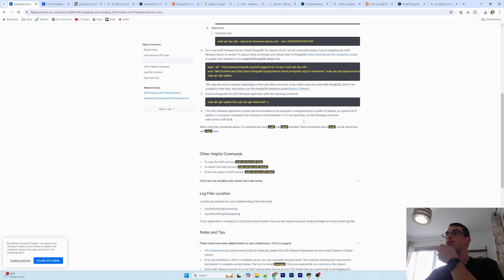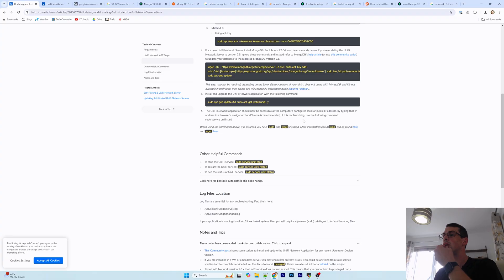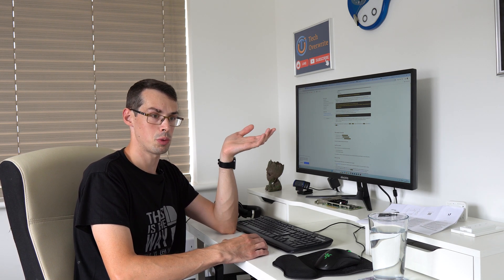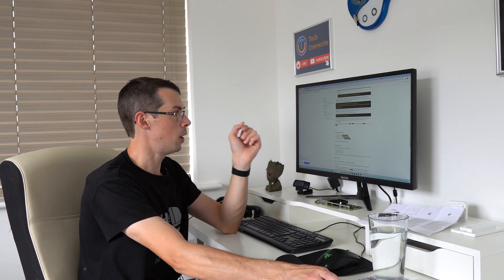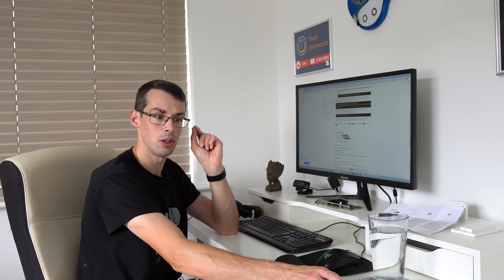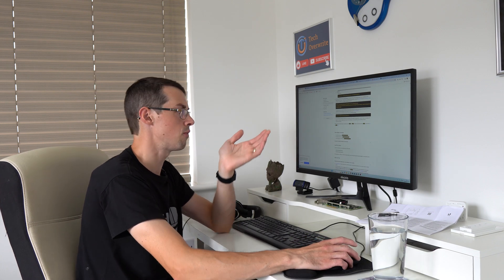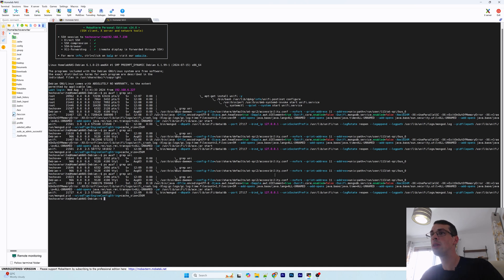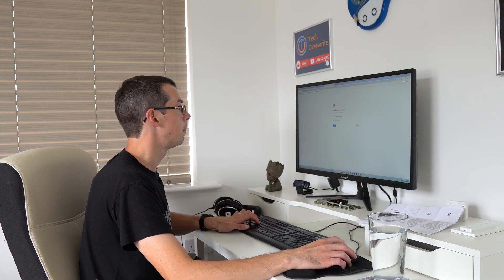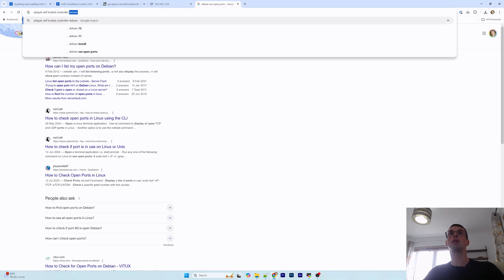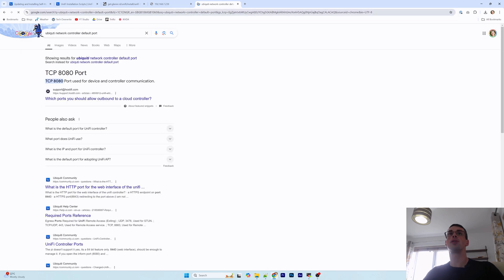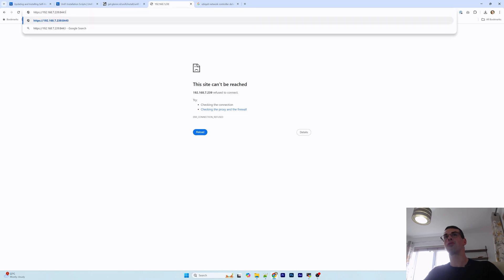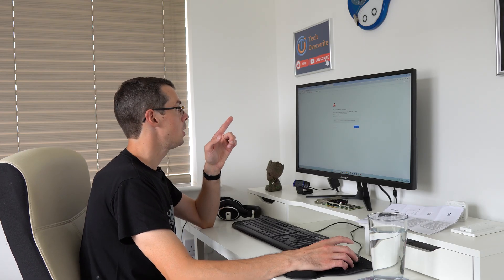So the Unify network application should now be accessible at the computer's configured IP address. I don't actually know, I was going to say I don't know the IP address of my network switch, although I could find it on my app, but it's actually the IP address of my Debian server which makes sense because that's where everything's running. Let's have a look then. So the port, are you going to tell me the port or should I just guess? Ubiquiti network controller default port, let's just do it like that. 8443.